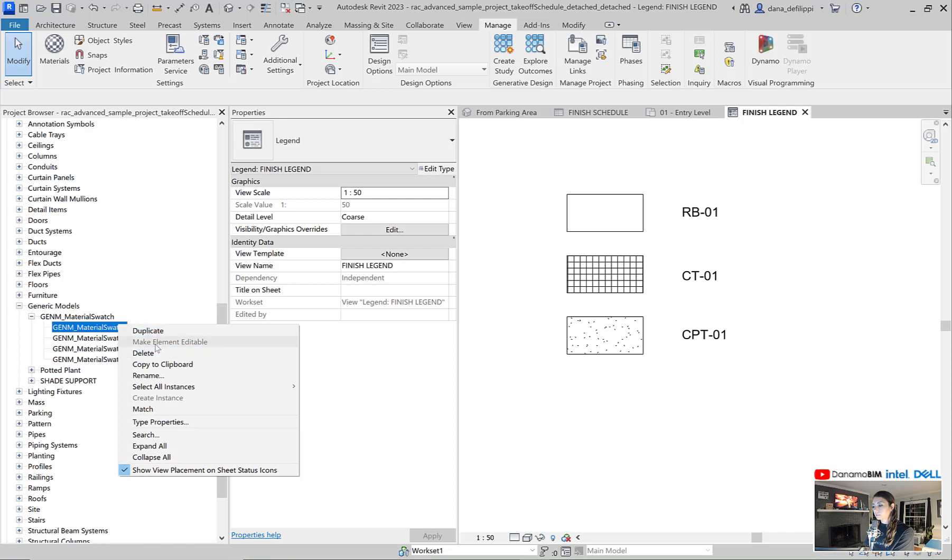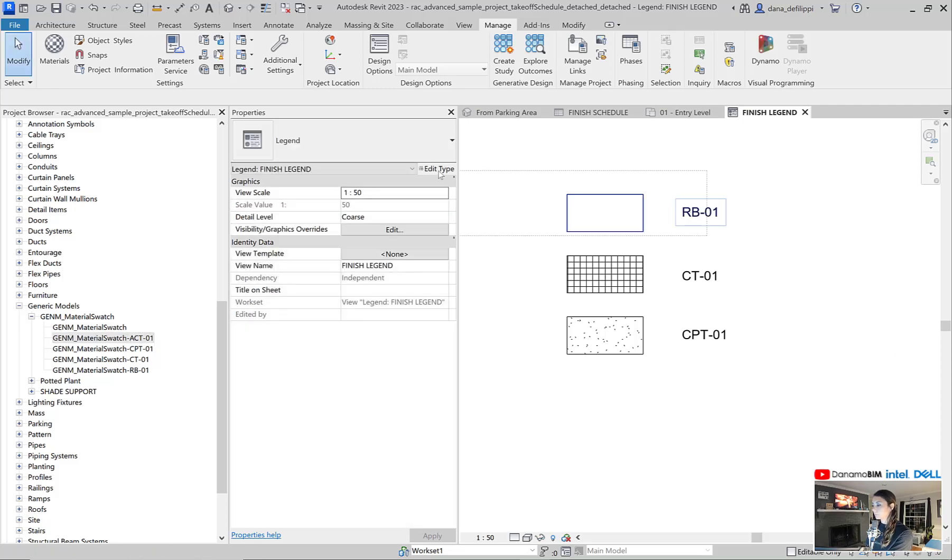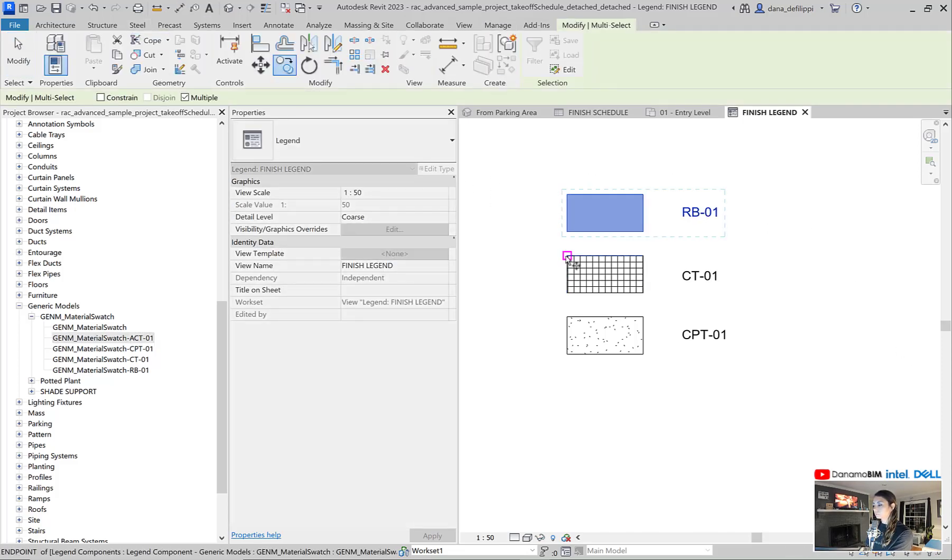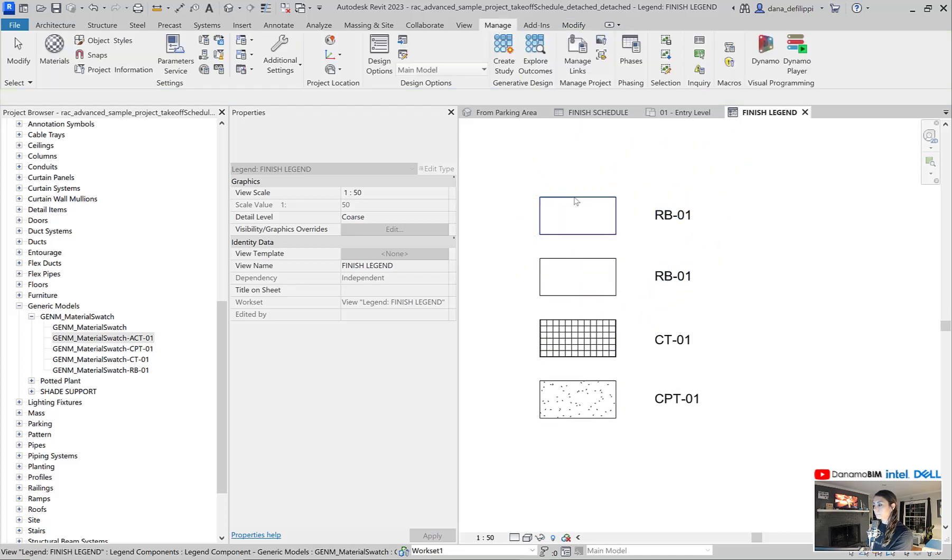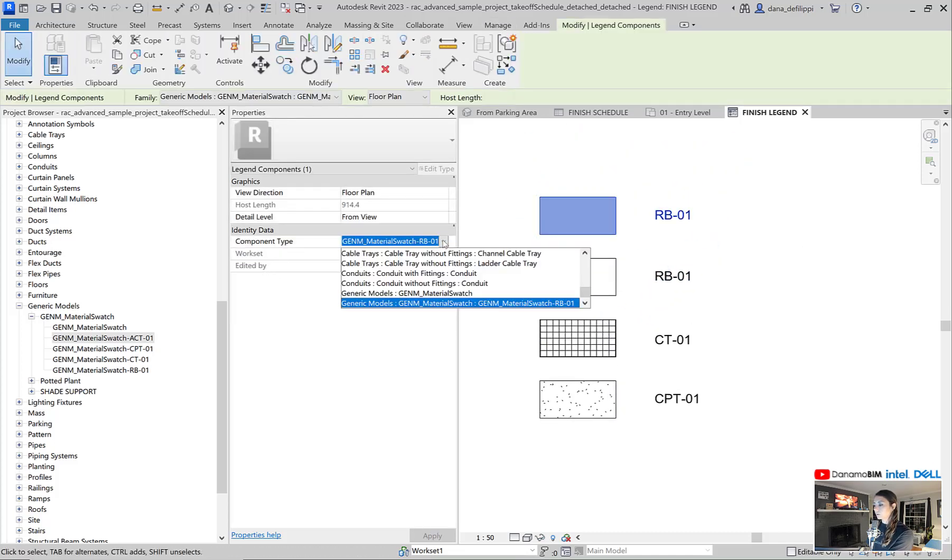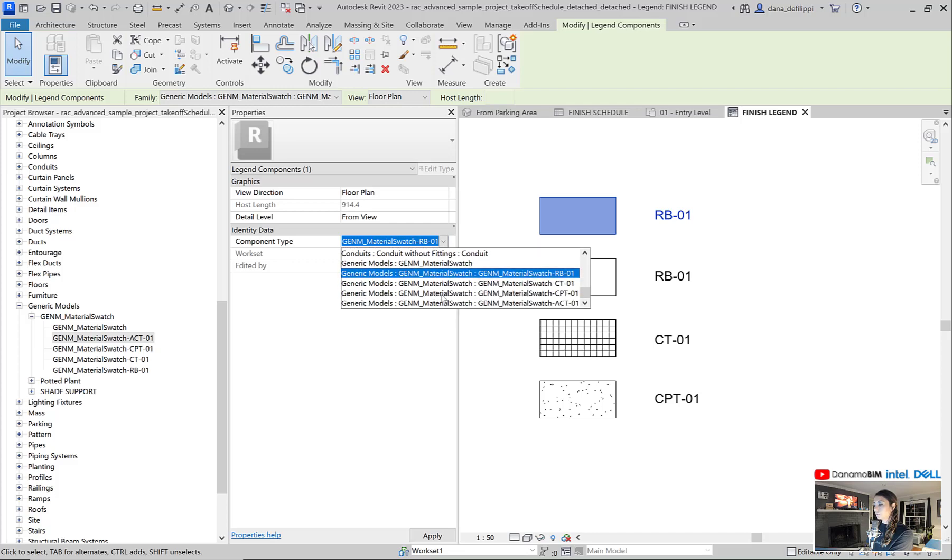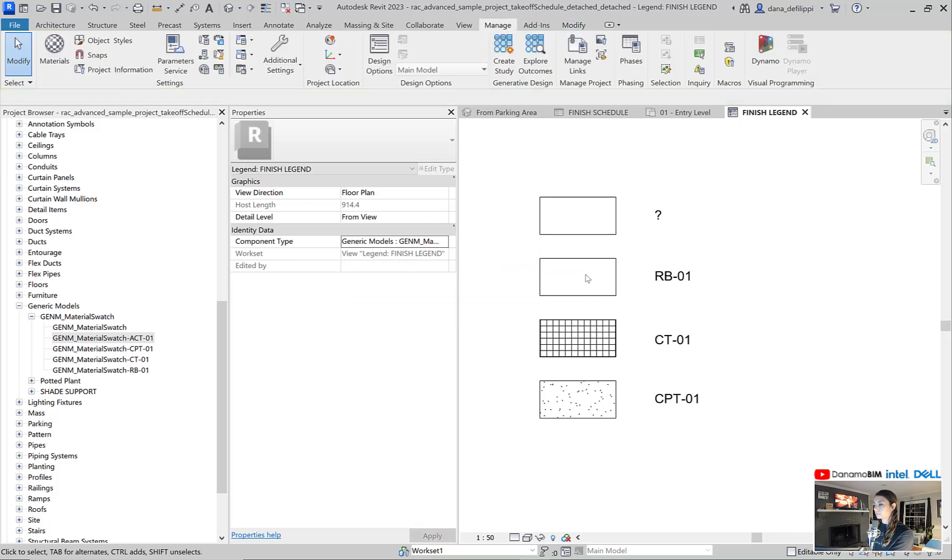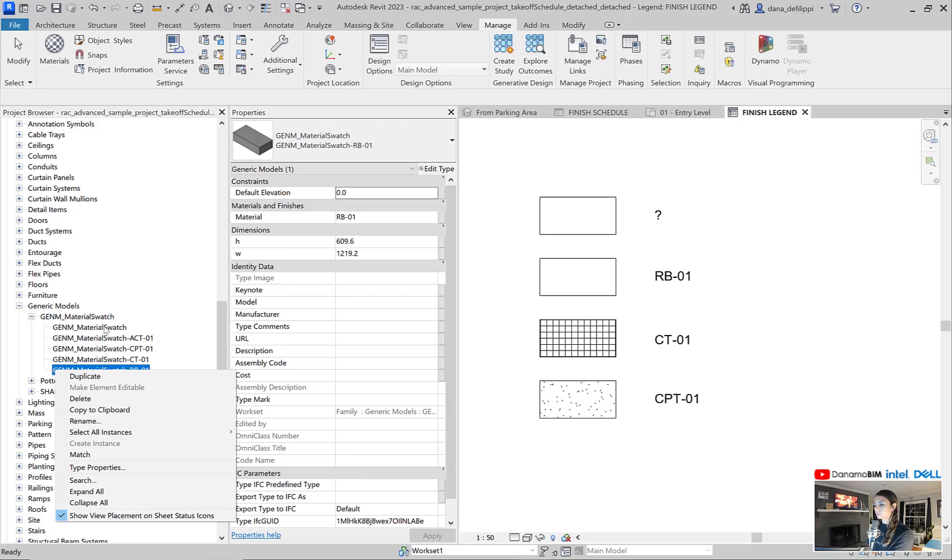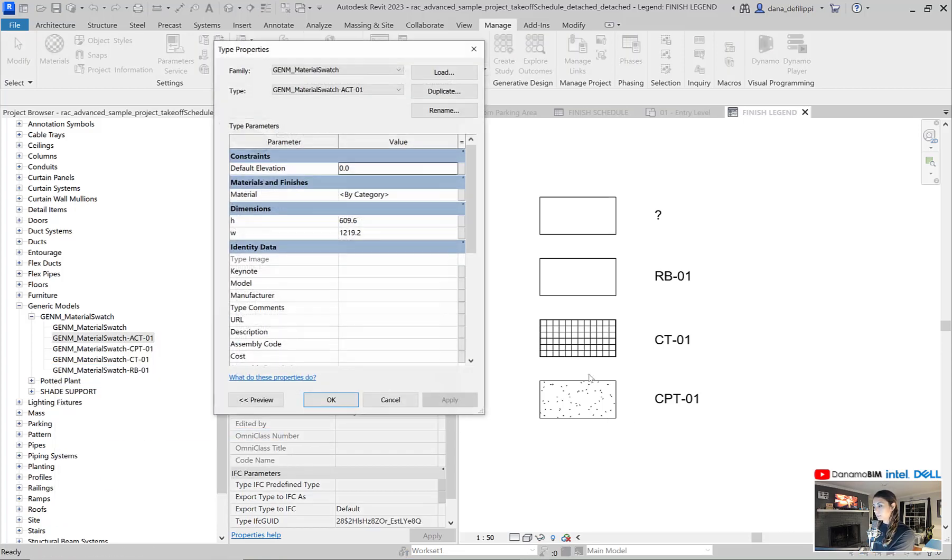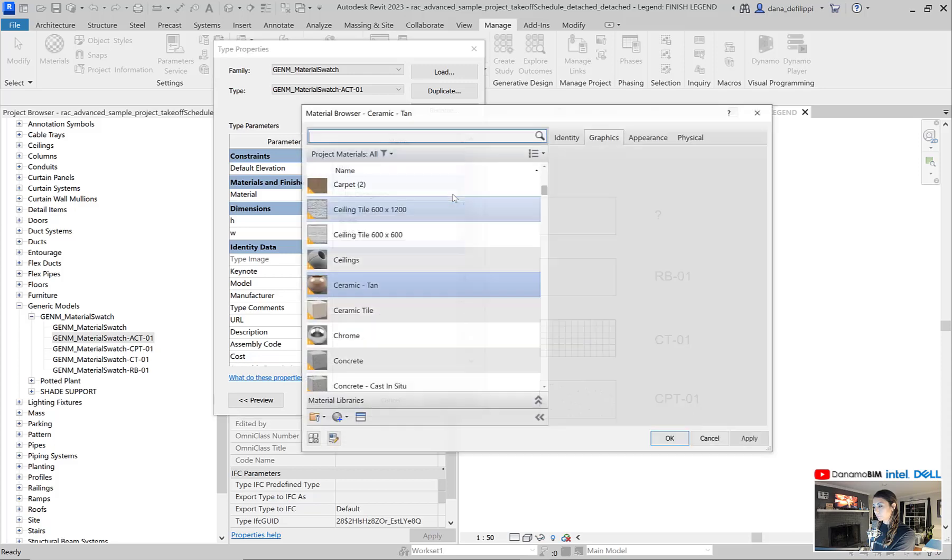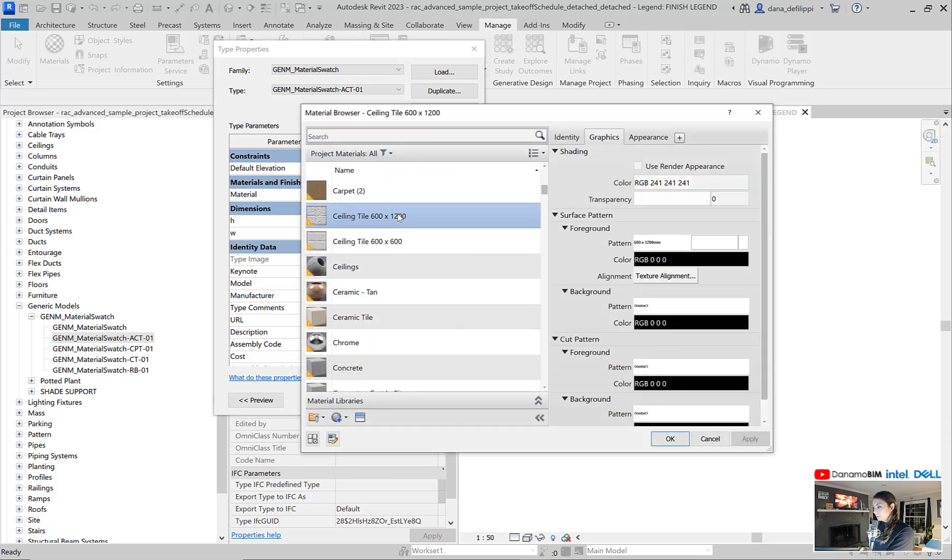You can also duplicate this. Create one for my ACT. Maybe copy one up here. I didn't swap over my material type. So I still need to do that. Go over to my ACT. Type properties.